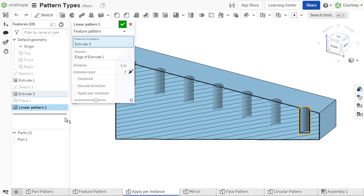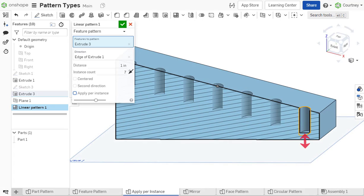This increases the performance of the feature. Notice, if a hole is patterned that is terminating at a specific plane with the end type set to up to face, the pattern instances match the original seed despite the change in Part Depth.